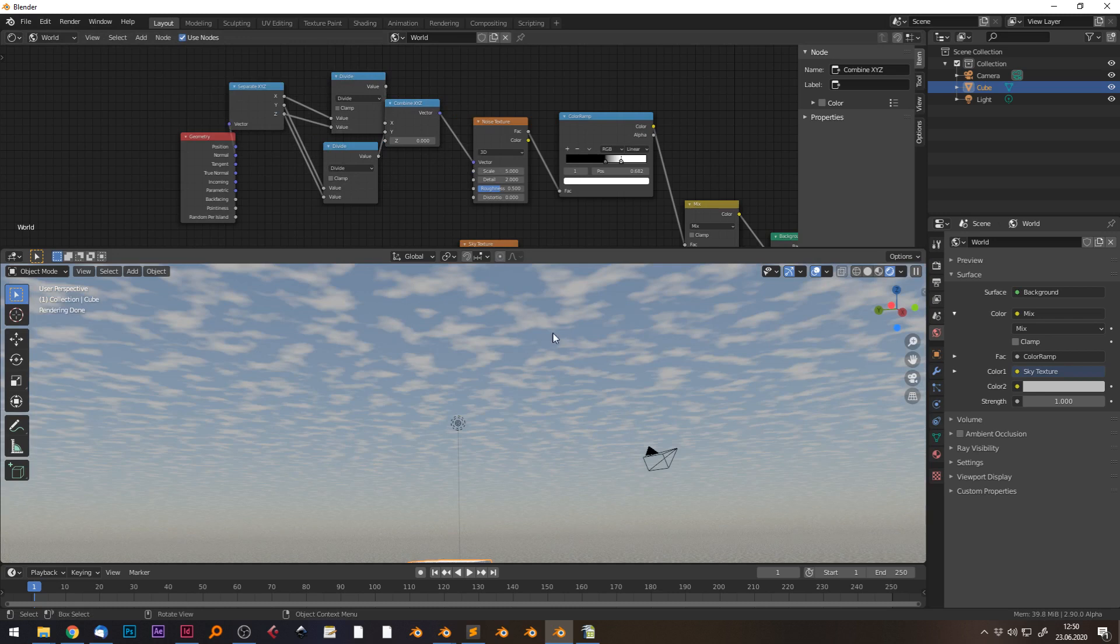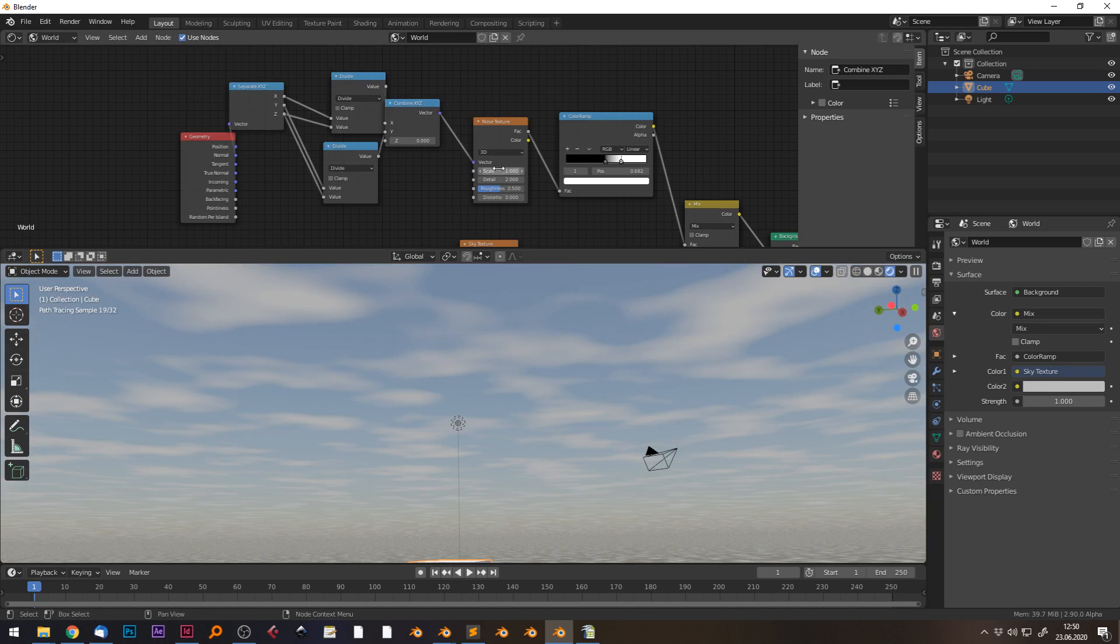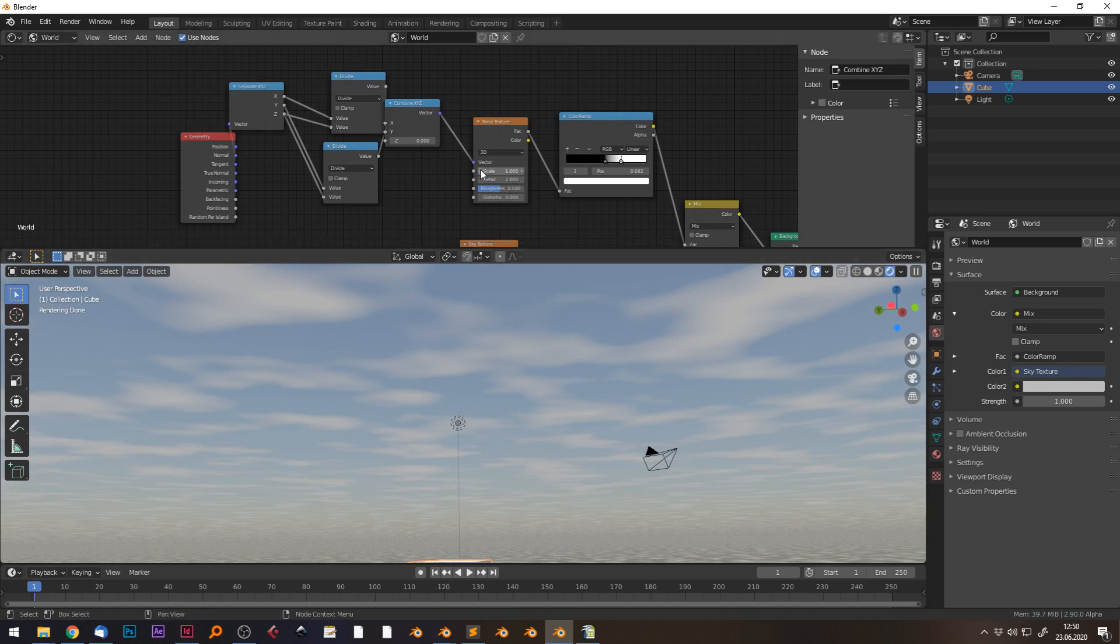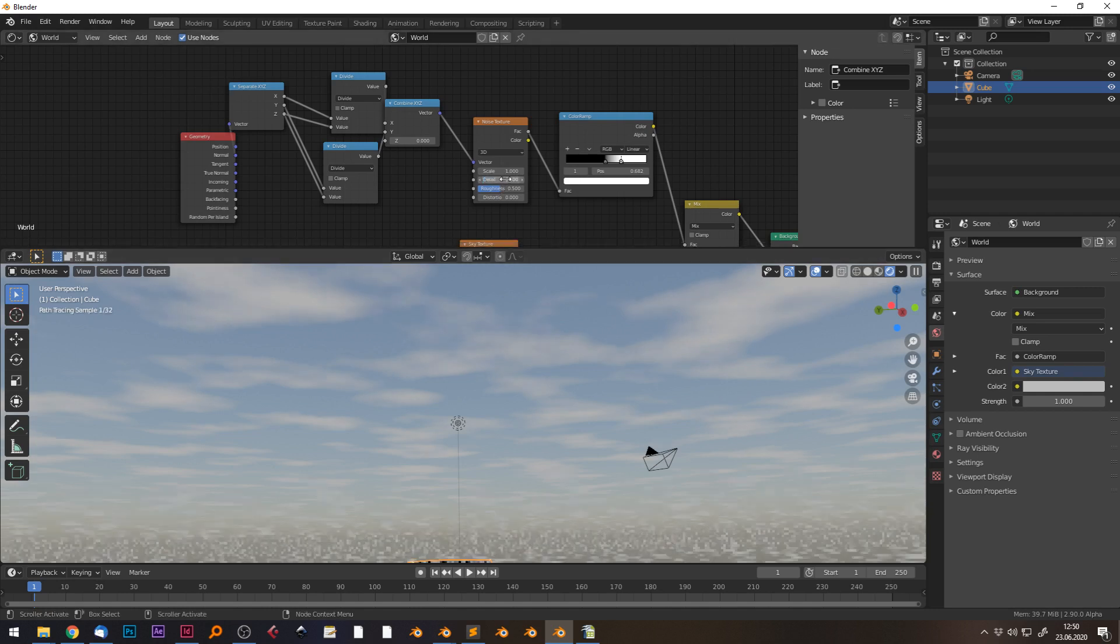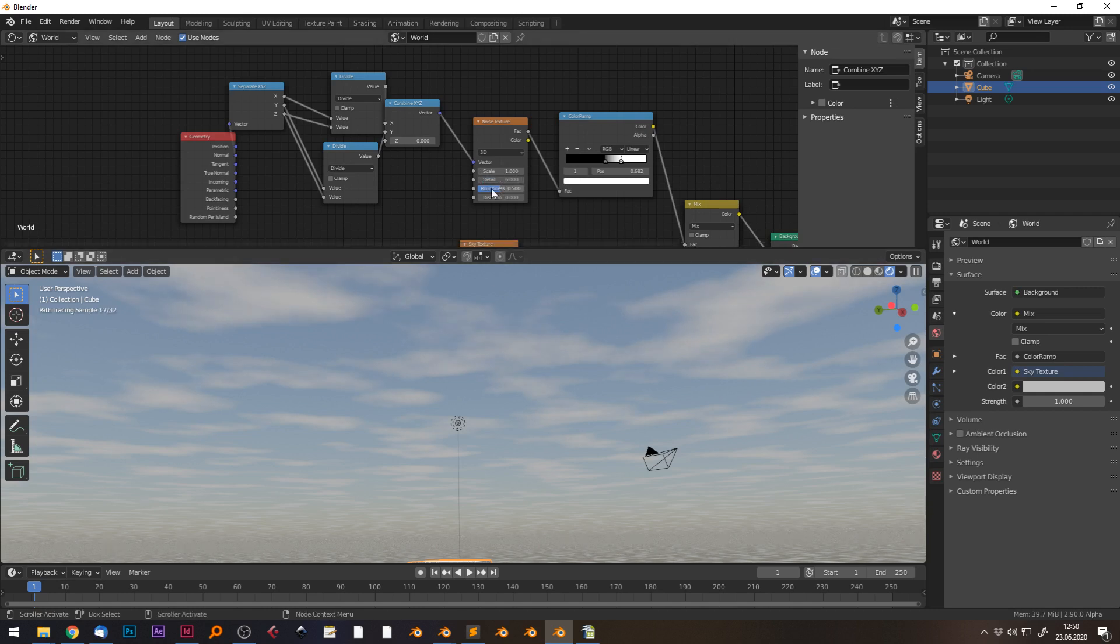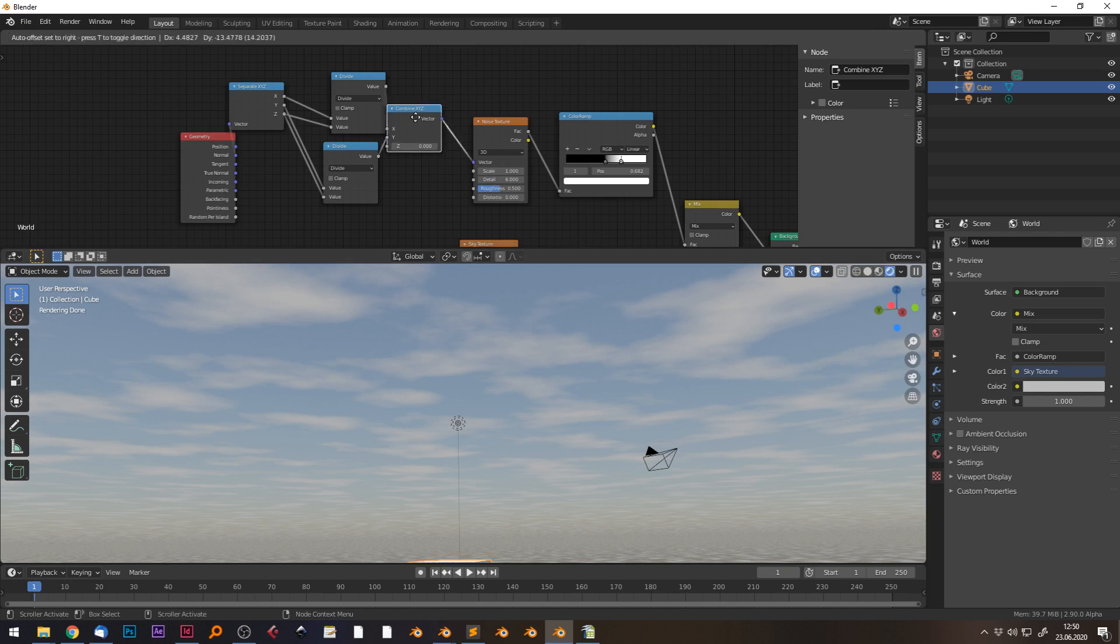And there we go. This is our vector which we can use for our clouds. They resemble clouds or a noise texture on a plane. I can scale them up to make them bigger, so I chose a scale of one. I make more detail in them, detail of six.